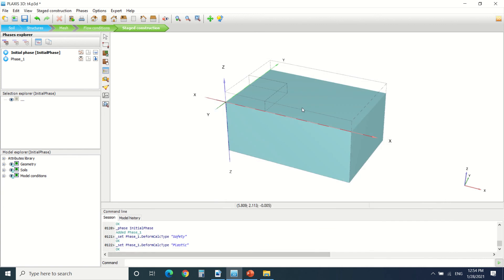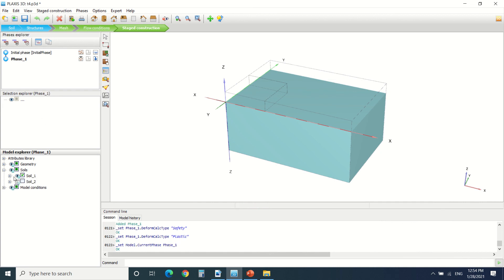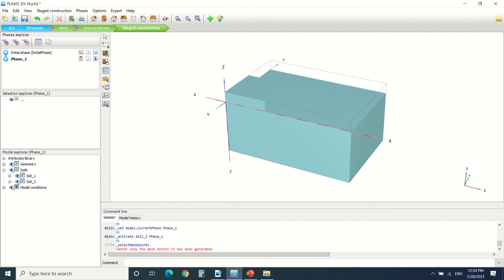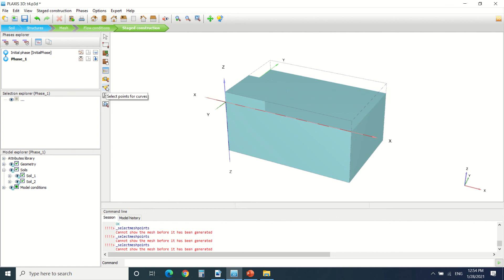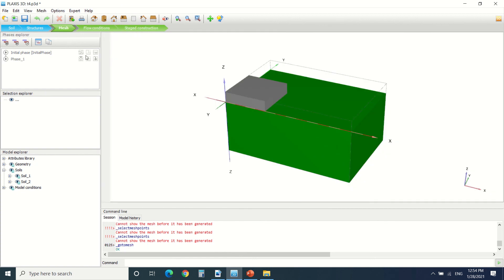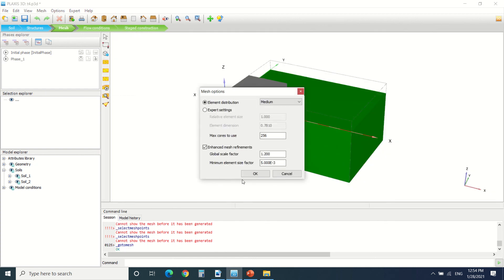Now for the initial phase, as we can see, this volume is not turned on. For phase one, I can turn on this volume here. I should choose a point to draw the curve. Okay, here it says that the mesh is not generated. I should generate a mesh before.